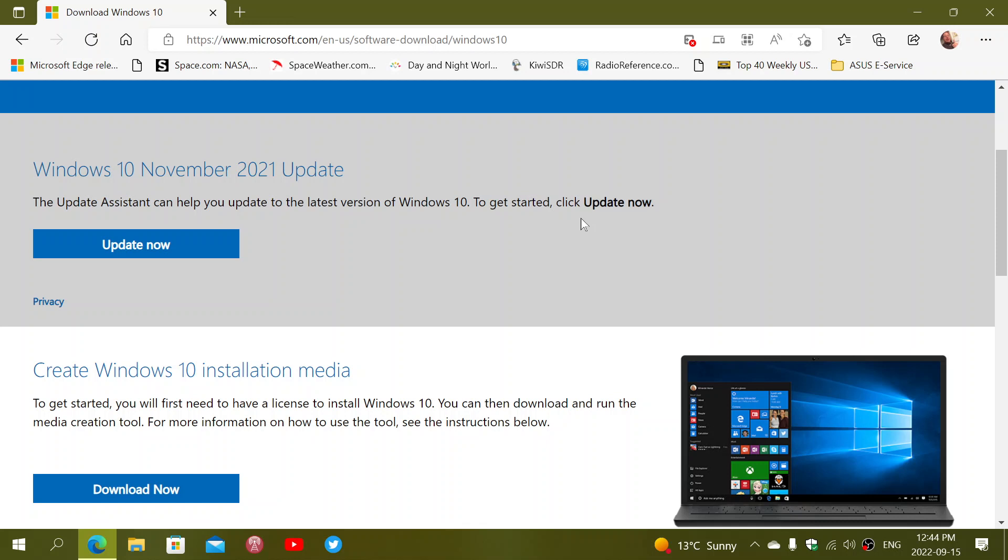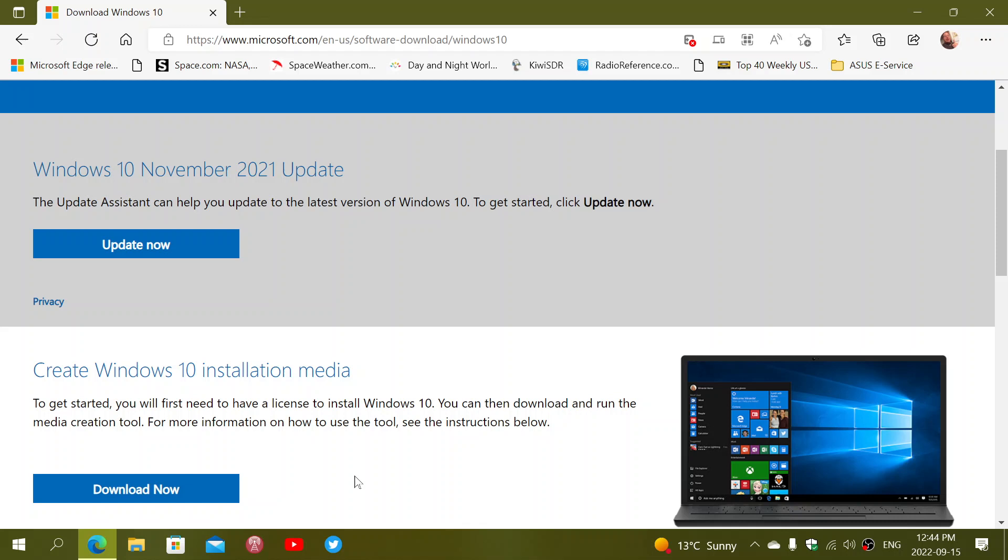And you can, if it doesn't work from there, you can of course download the tool from here, which is the media creation tool. Either create a USB thumb drive or simply upgrade from the tool, which is a little different. So it might actually work more on that.